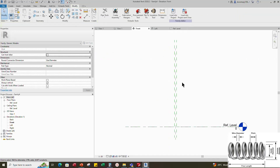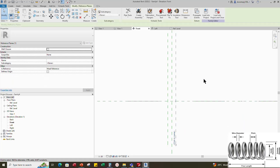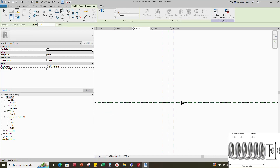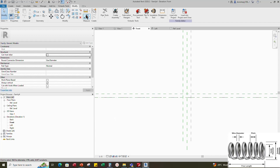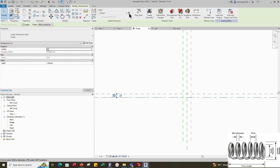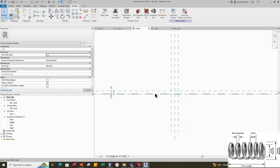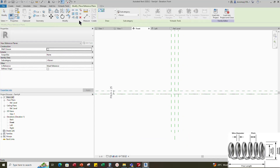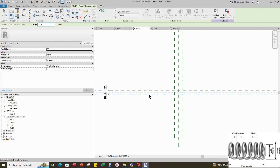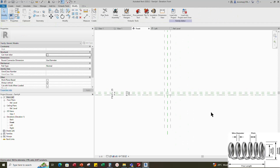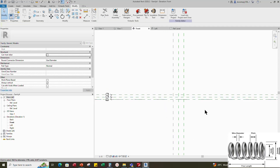Go to front view. Select the existing reference plane. Offset 25mm and create similar. Insert a dimension and add a parameter for pitch. Select instance and click OK. Select the existing reference plane. Offset 12.5mm and create similar.